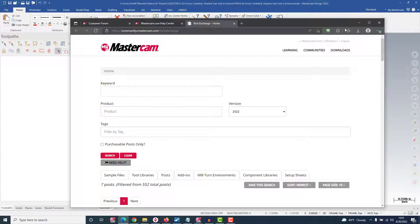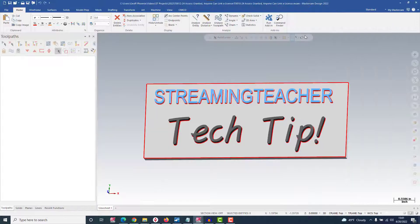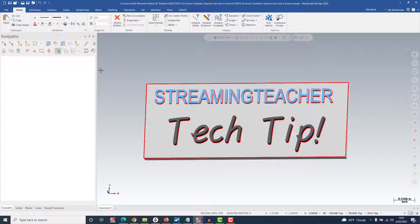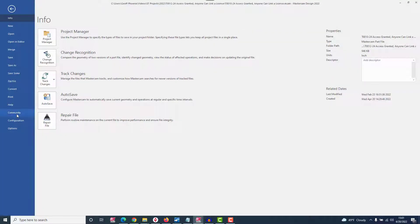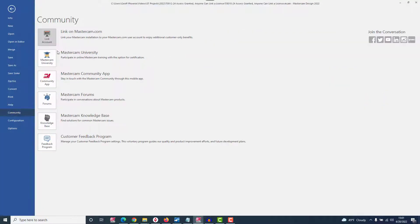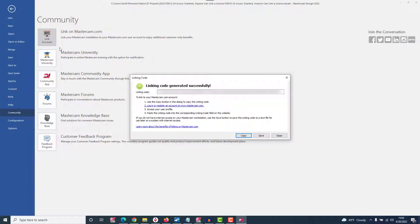To do all of this, you need to generate a linking code inside Mastercam. Head to File, then Community, and click Link on Mastercam.com. This generates the linking code which you'll need to add to your user account.